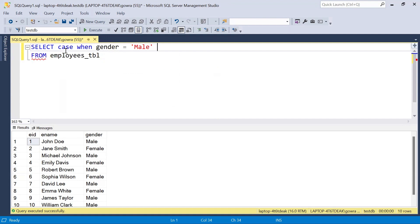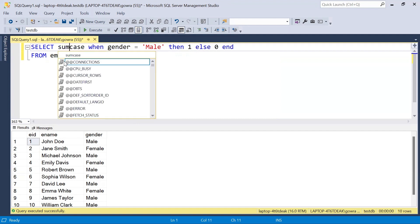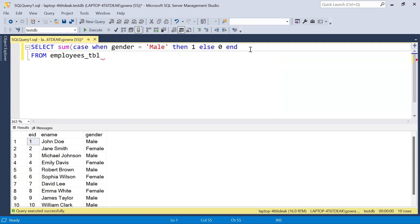In the CASE statement, if the gender is male I will assign it a value of 1, otherwise 0. So wherever we have a male gender it will give 1. We have six male records, so performing a SUM on top of it will give us a sum of 6.